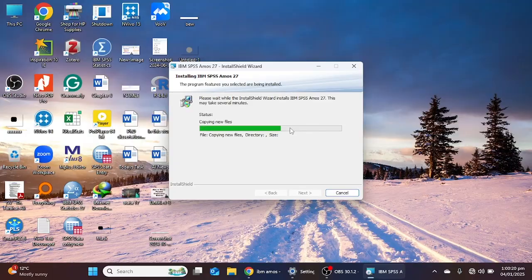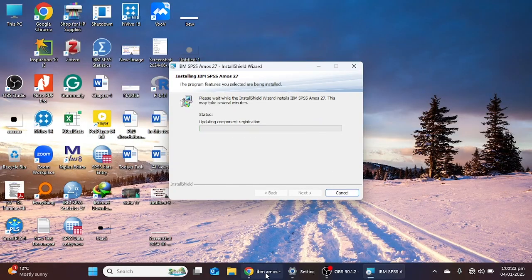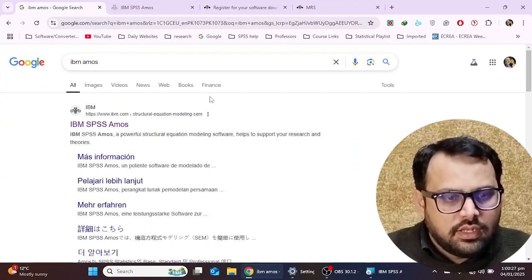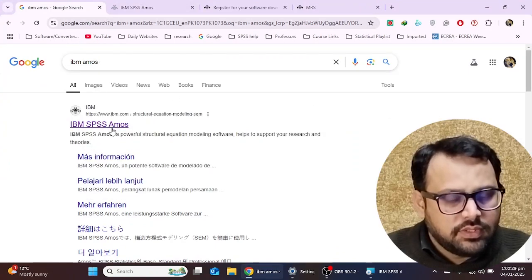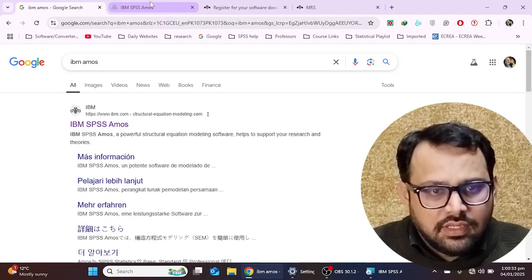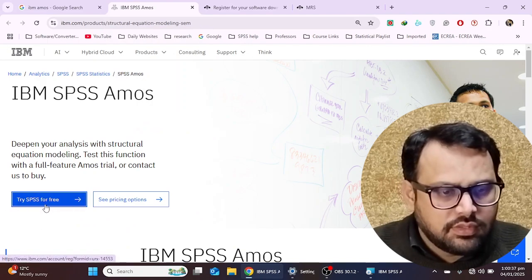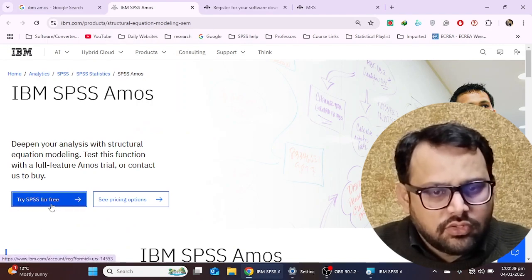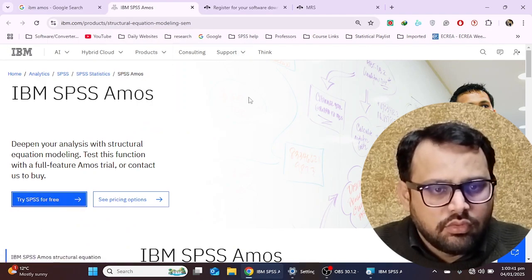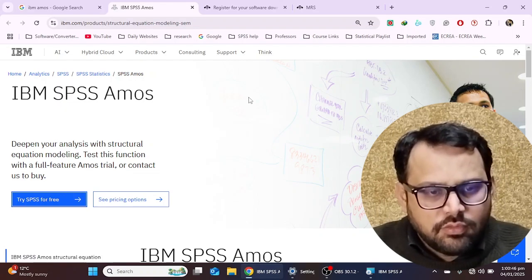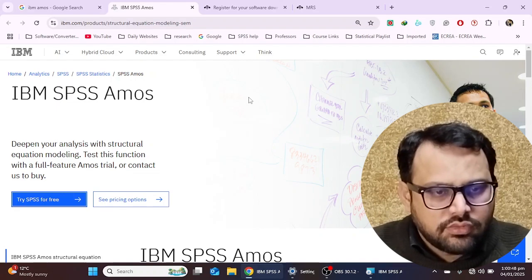While the installation completes, let me tell you that you should search 'IBM SPSS AMOS' in Google and you will see the first link for IBM SPSS AMOS. Click that option and you will see a page where you need to select 'Try SPSS for free.' When you click this option it will ask you to create an account — an IBM ID — for which you need an email address and password.